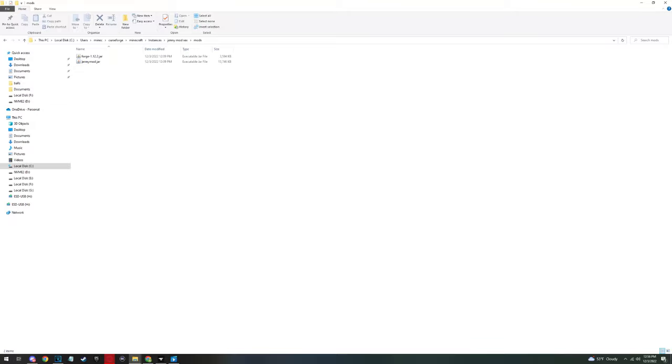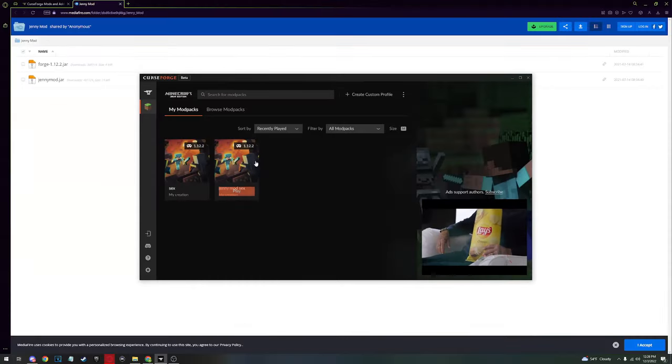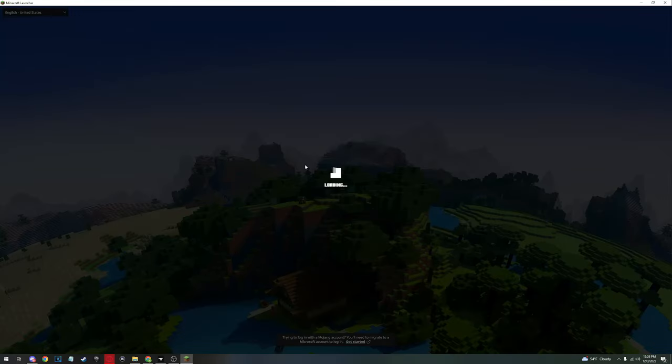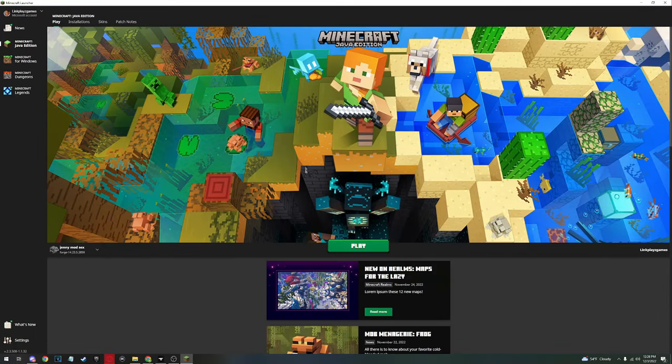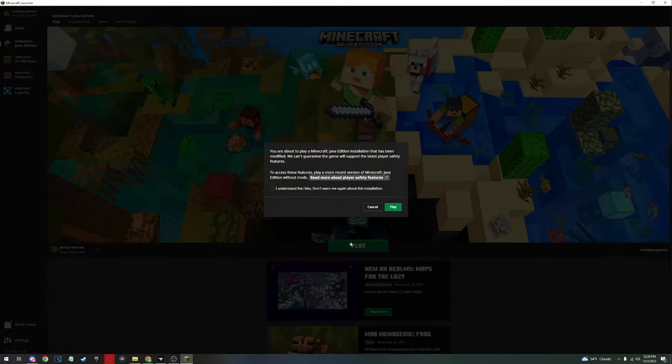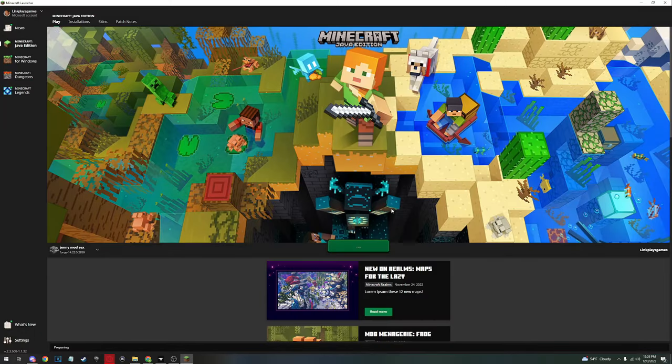You click play. Now you have to sign into your Minecraft, your Mojang account. Open it up. You see Jenny mod sex, click play. Don't warn me again about this installation. You open it up.